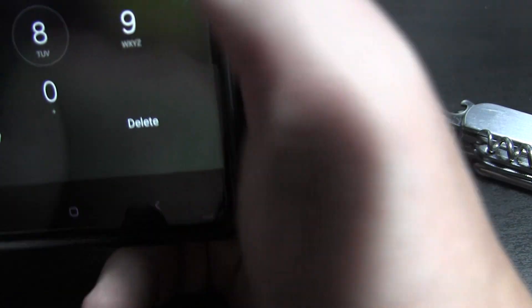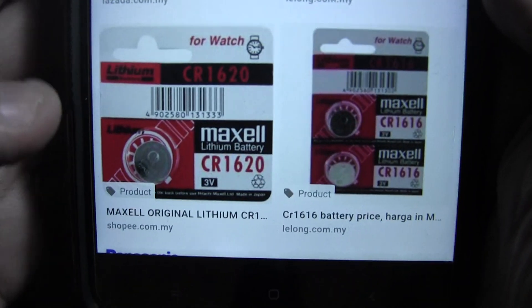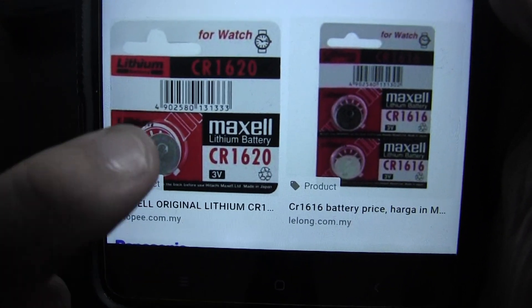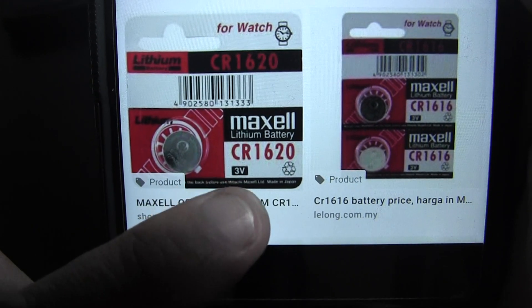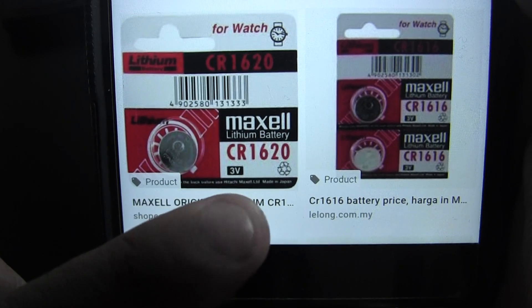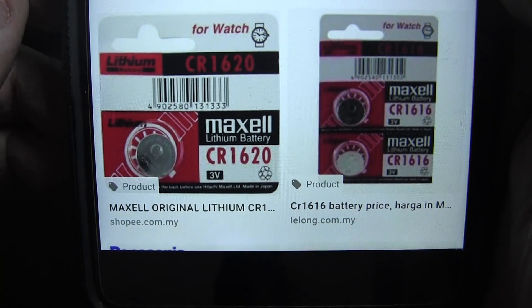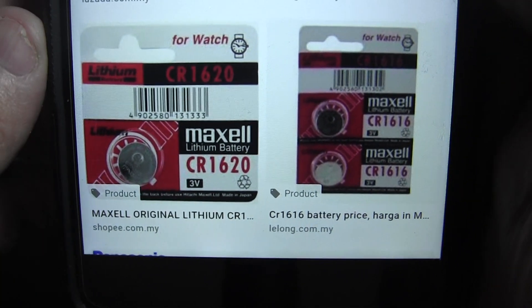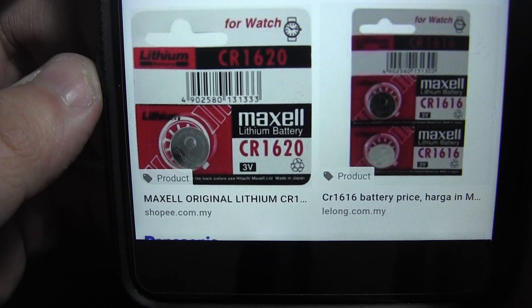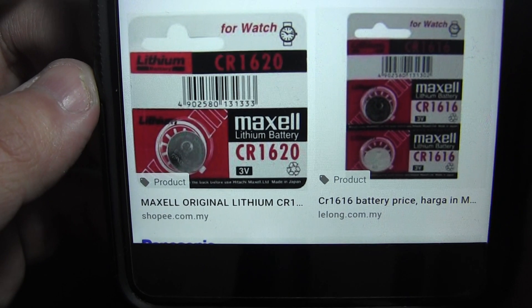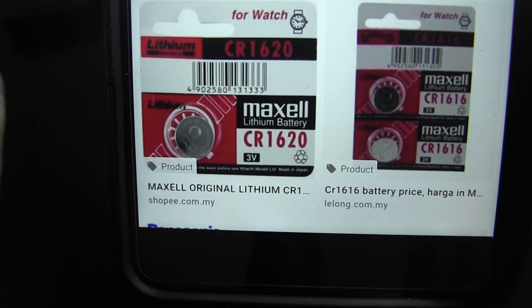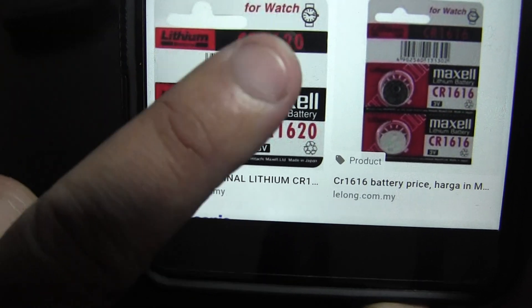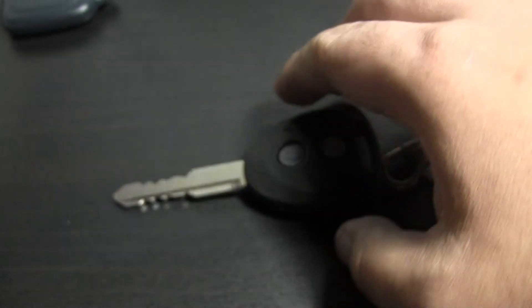This is the CR1620 battery. CR1620 is the battery to be used for this key itself. Only one battery per key is needed.